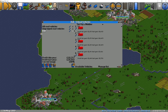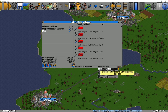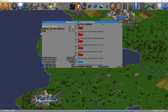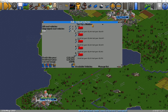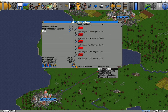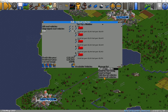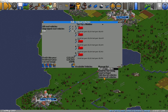What else can you do with groups? You can use all the manage options down here. Because we've got the group selected and not all road vehicles, the actions at the bottom — like replace, send for service, centre depot, add shared vehicles, and remove all shared vehicles — just apply to the group that we're working with.